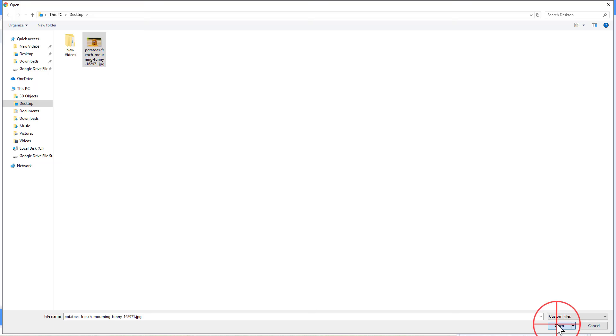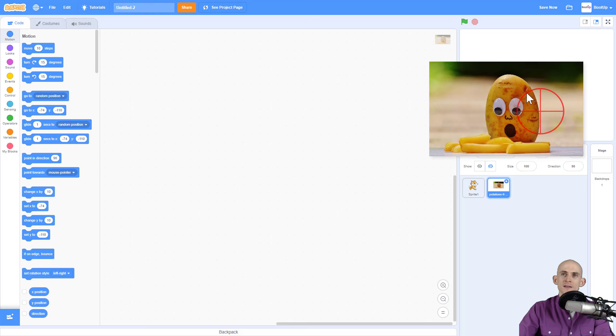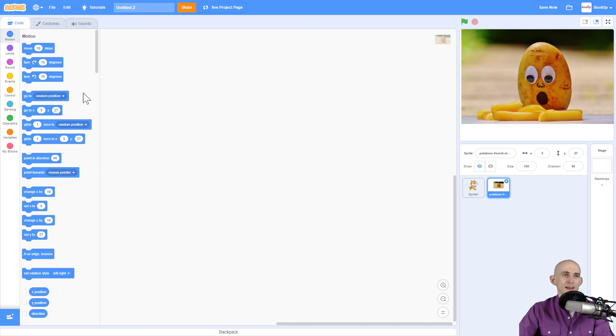It's going to load the picture in as either a sprite you can move around or as a backdrop. This new sprite works just like any other — you can add code to it.